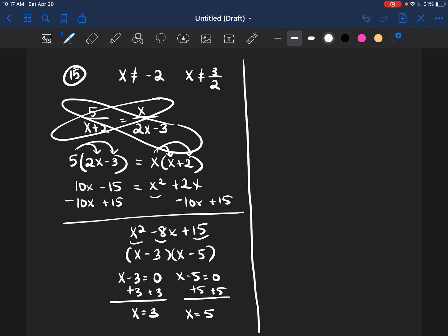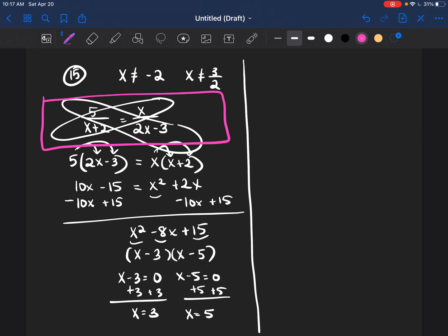Now I want to show you guys what process I use to reverse engineer this in order to give you example problems. On my practice test, you'll see a similar example problem, but it's not the same version you'll see on the Accuplacer test. So how do I go about creating these problems? I literally have to do it backwards.